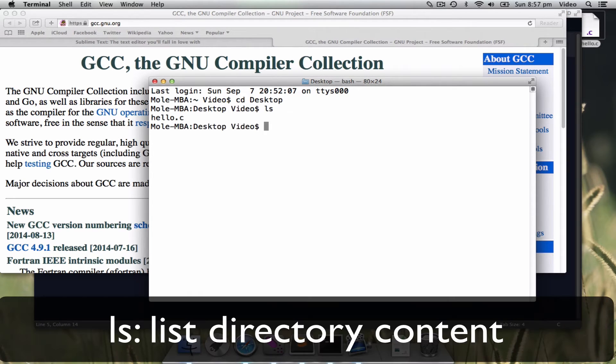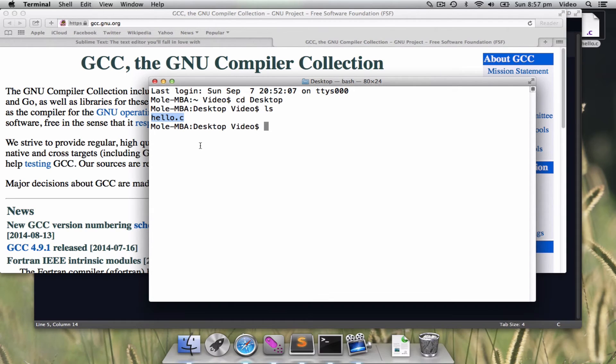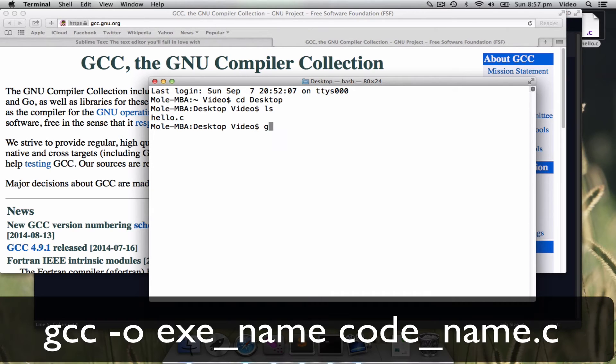There is a command called ls. ls is the list directory content. You will find hello.c. To compile the program, you need to remember this command line.